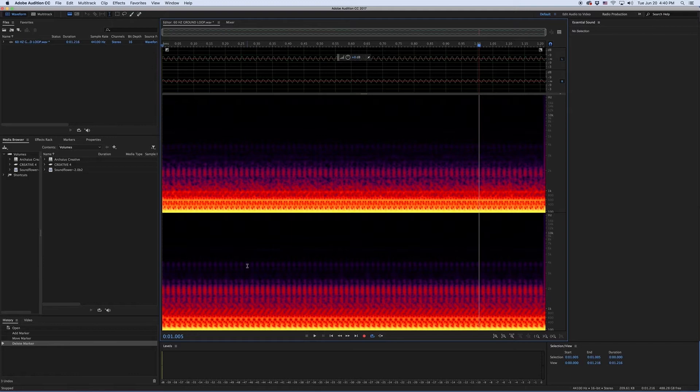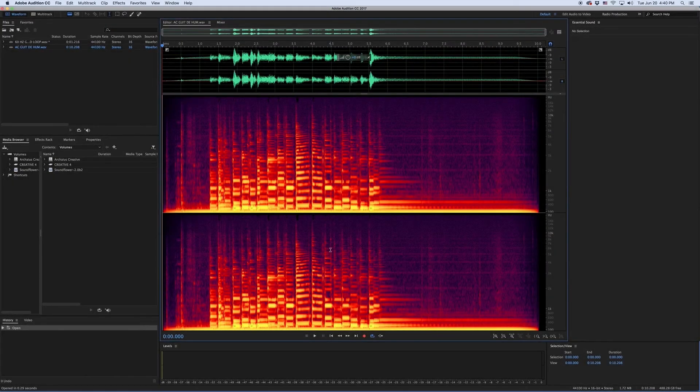Well, that's where Adobe Audition's DeHummer plugin comes in. Check out this example of an acoustic guitar that was recorded with some sort of grounding issue.